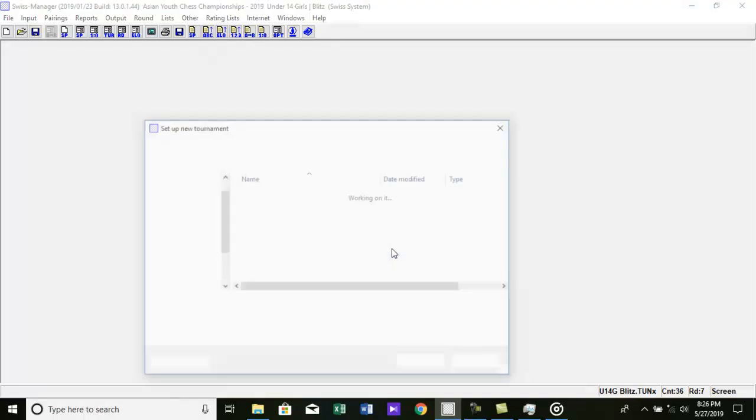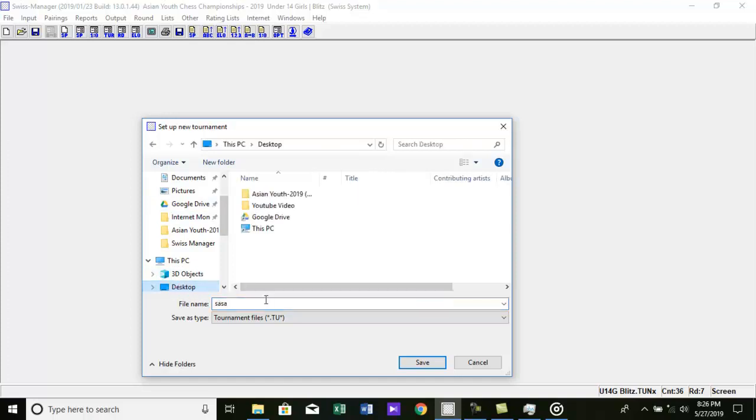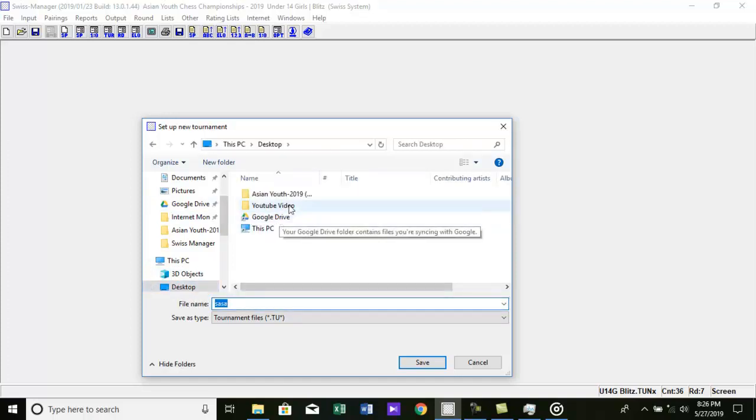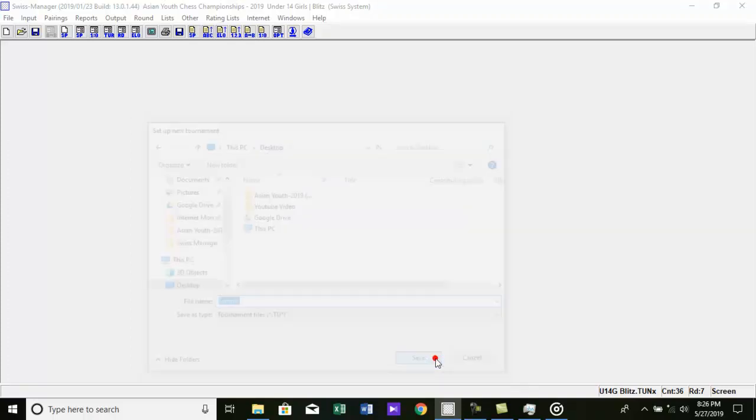Now select where you want to save tournament in your hard disk and type the tournament name. After this, the tournament data dialog appears.